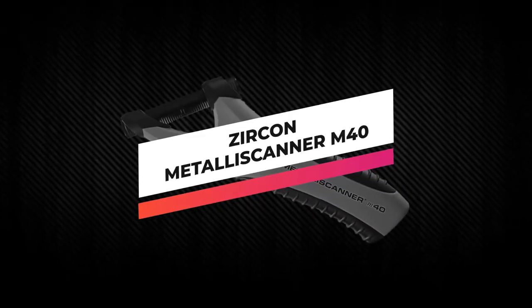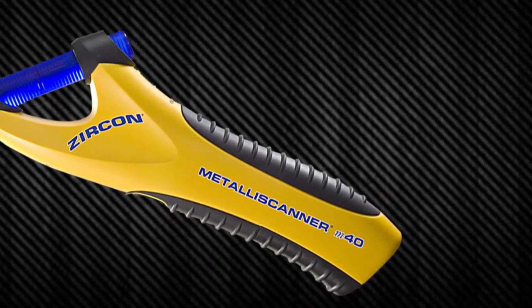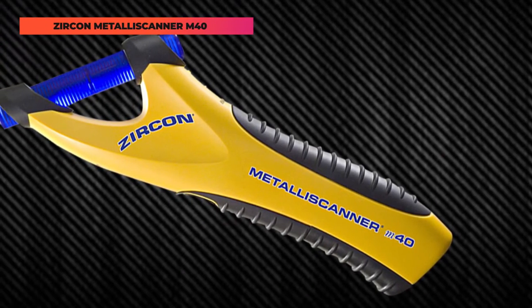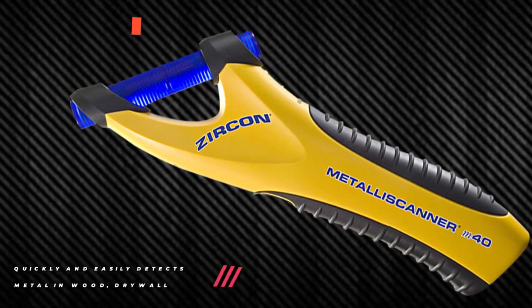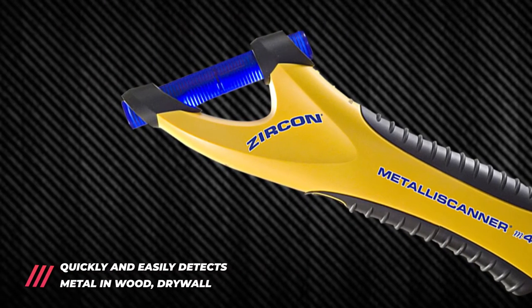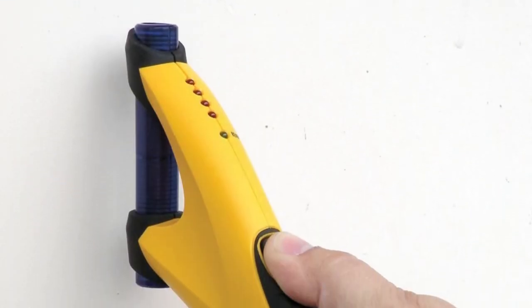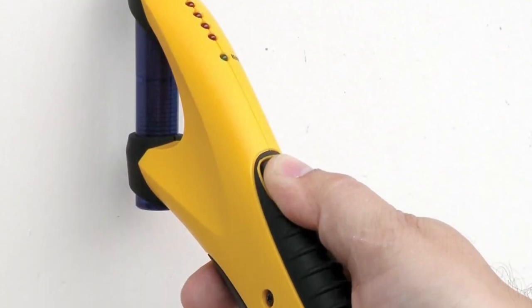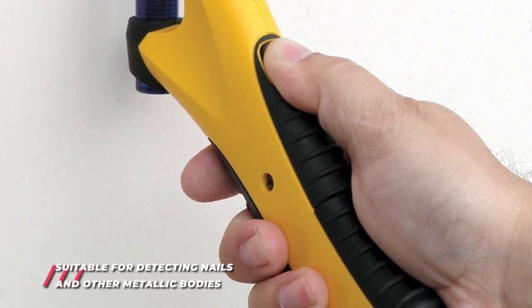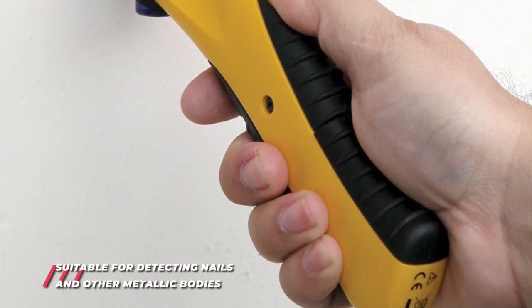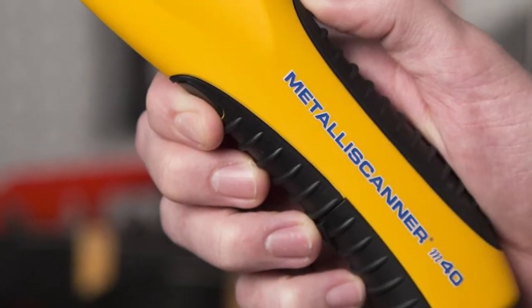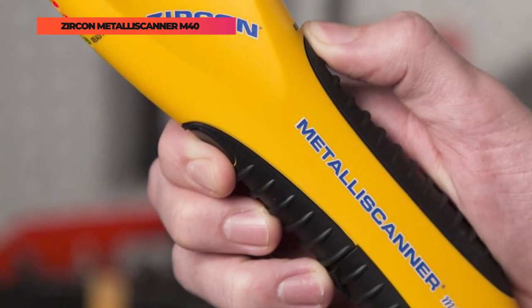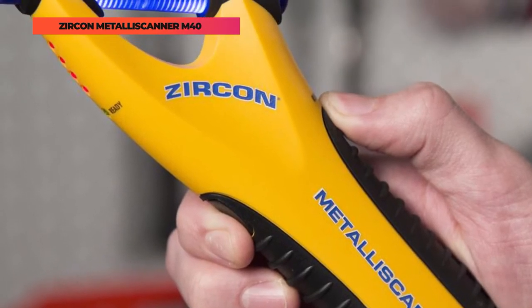Up next we have the Zircon MetalliScanner M40. Finding metals could be dreadful and devastating to some extent, but that's no longer an issue with the Zircon MetalliScanner, as it can detect metals quite easily in both ferrous and non-ferrous. To quickly detect the presence of ferrous metals, all you gotta do is turn it on while it's in your hand and it will detect. But this might not work for non-ferrous metal detection, as you gotta place it against the wall. The M40 further comes with an extra battery in its package for maximum use.